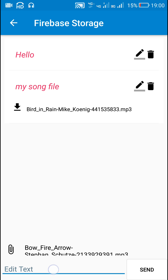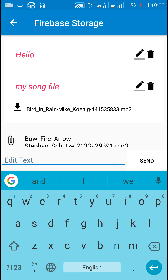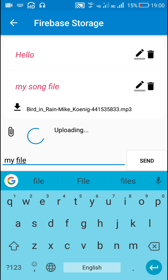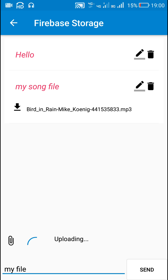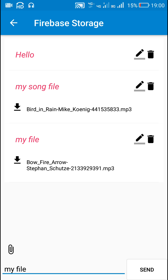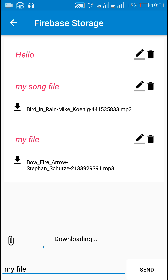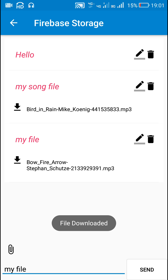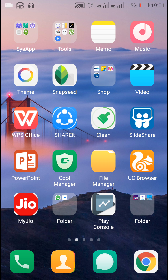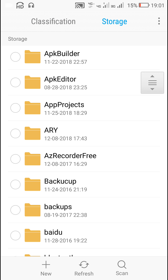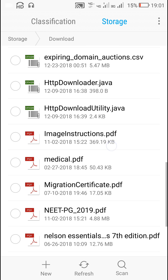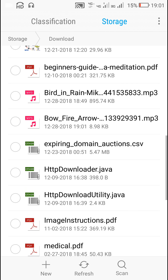it will display its name, and then I can write some message like 'my file' and send it. It will upload it, and while uploading it will display the progress. After uploading it displays the message and the file name. I have a button for downloading this file, and when clicked the file gets downloaded to the default downloads folder.